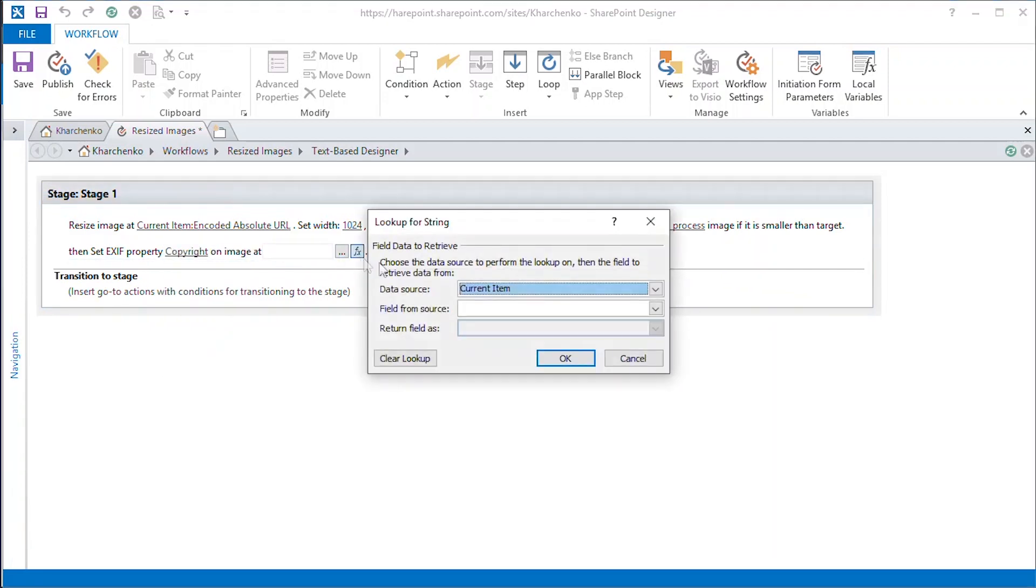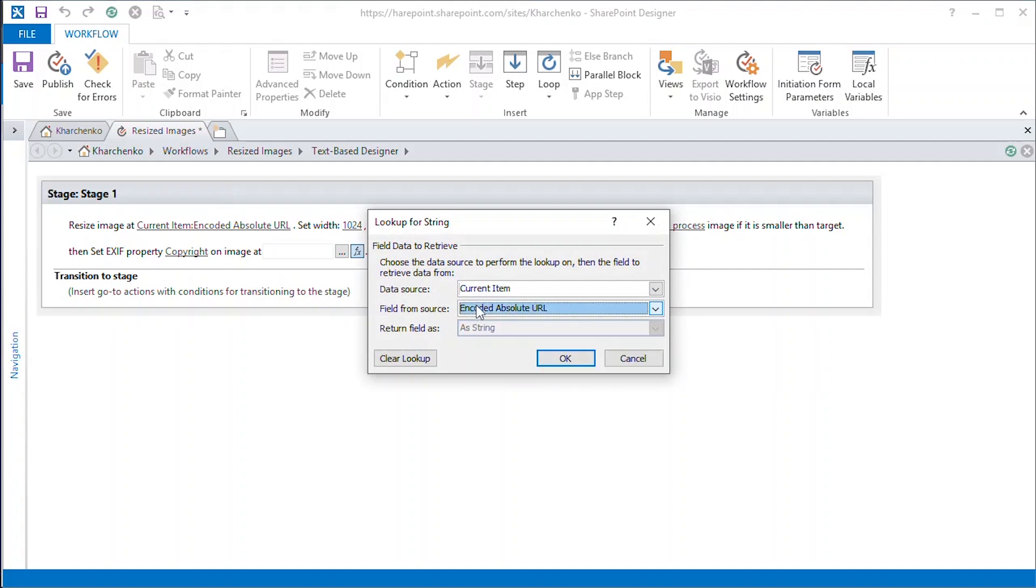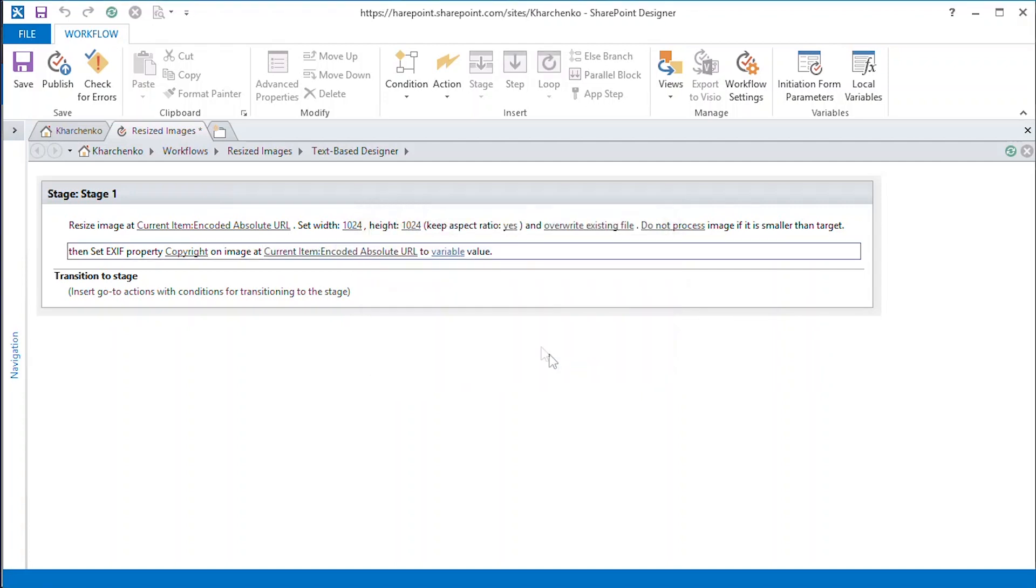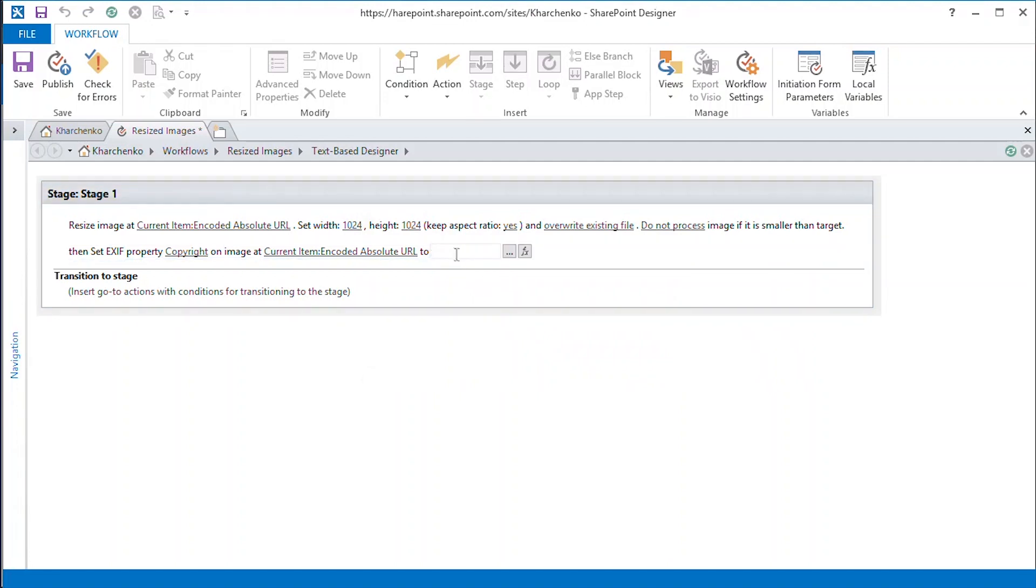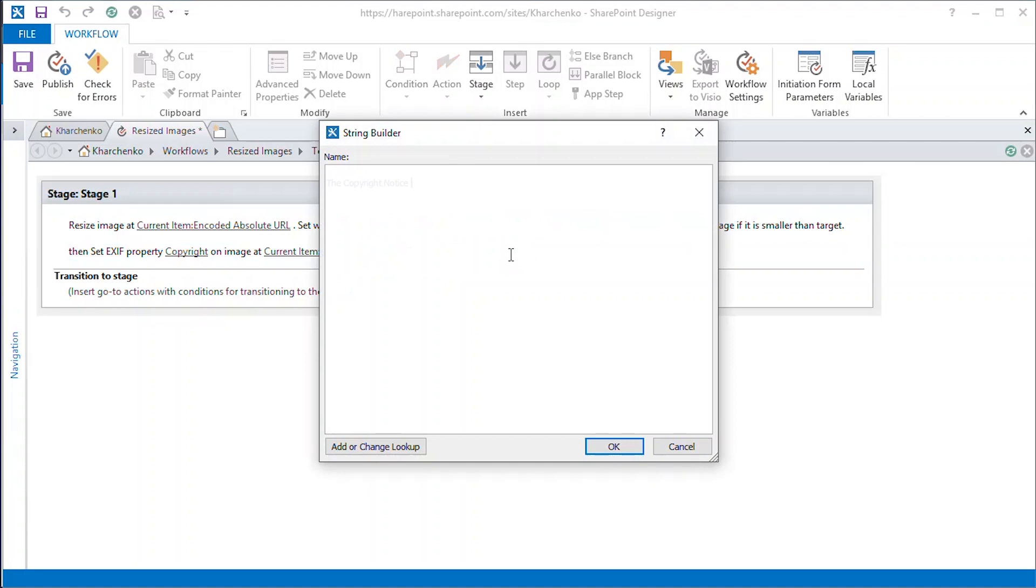Here, we again point to the URL of the file the workflow should work on, choose the parameter to be edited, and state its new value. In this example, we will make it a simple text, the copyright notice.